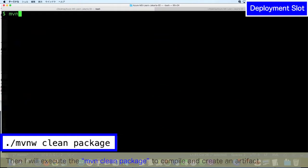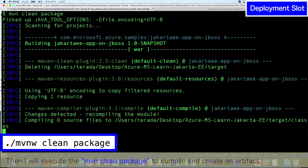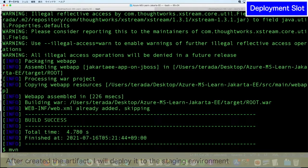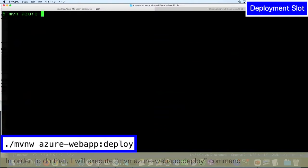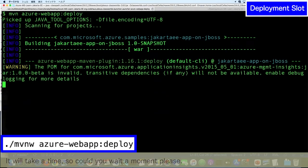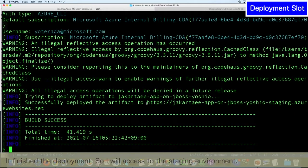So I will create the artifact and deploy it to the staging environment. I will execute Maven clean package to create the artifact. After creating the artifact, I will deploy it to the staging environment using the Azure Web App Deploy command. It will take a little bit of time, so could you wait a moment please. It finishes the deployment.